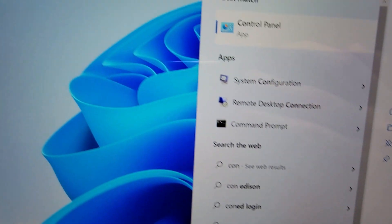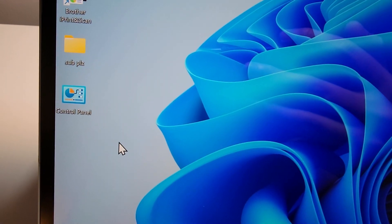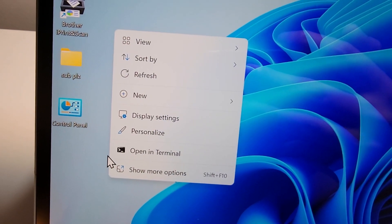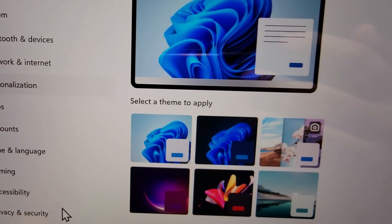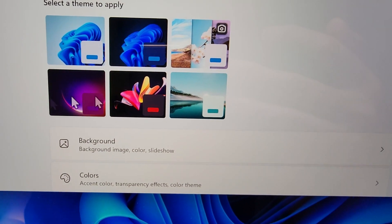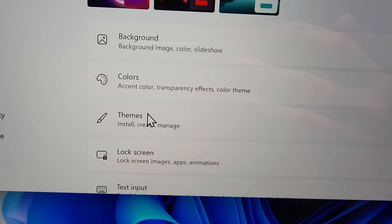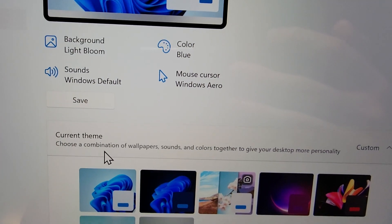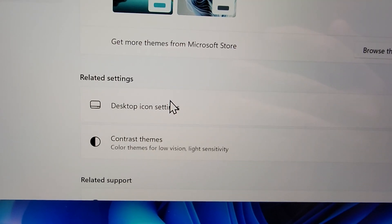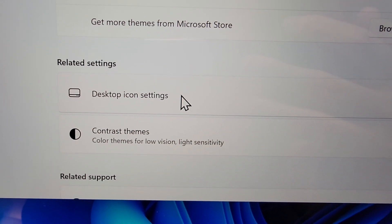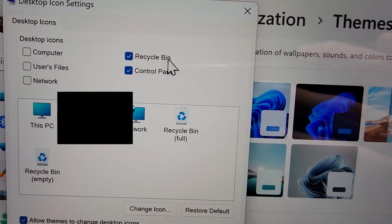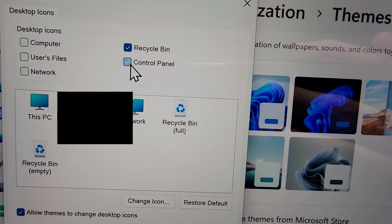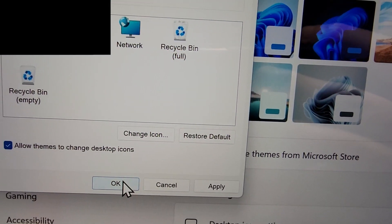And finally, if you want it on your desktop, then just right-click on your desktop and go to Personalize. Now you're going to scroll down to Themes and scroll down to Desktop Icon Settings. So from here just check off Control Panel and press OK.